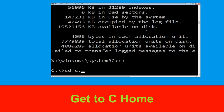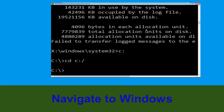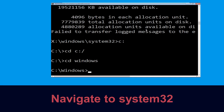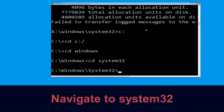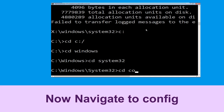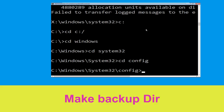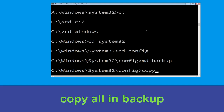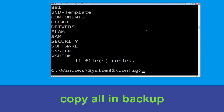Now type: cd C:\ and hit Enter to execute. Then type: cd windows and press Enter. Now type: cd system32 and hit Enter. Then type: cd config and hit Enter. Now type: md backup and hit Enter.